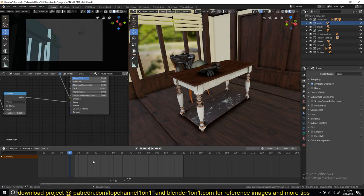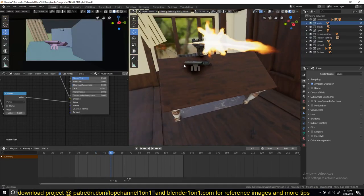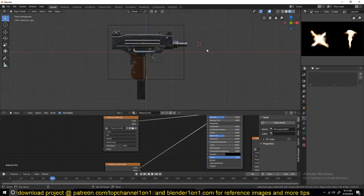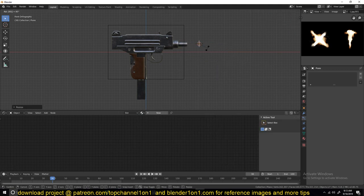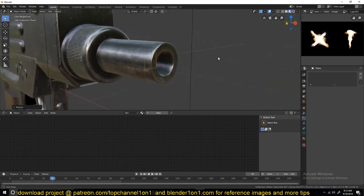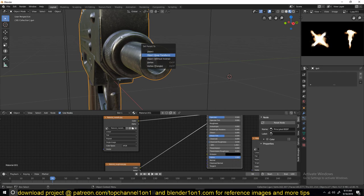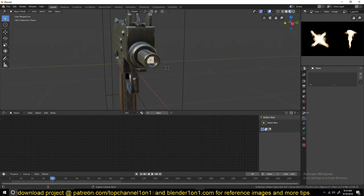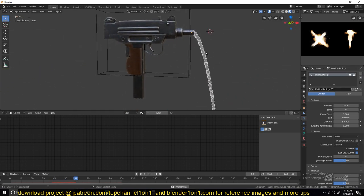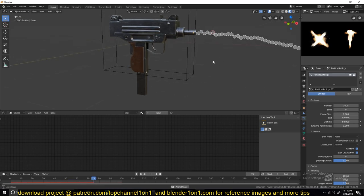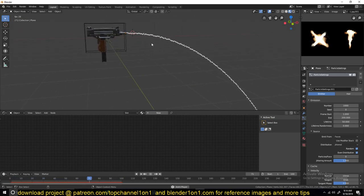Let's start by adding a particle system that will emit the muzzle flash. Press Shift+A to add a plane — this will act as our emitter. Rotate it 90 degrees and place it directly inside the gun barrel, then scale it down. Parent it to the gun's control with Ctrl+P, Keep Transform, so that whenever you move the gun it follows. Now select the emitter, go to the particle settings, add a particle system. If you play back you can see they all fall down, so go to velocity settings and increase the normal velocity so they shoot out.